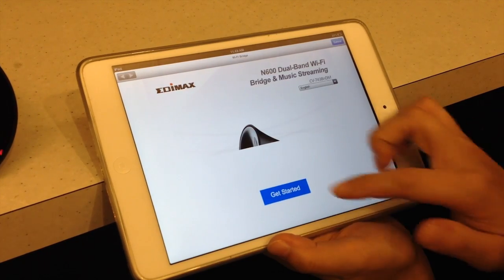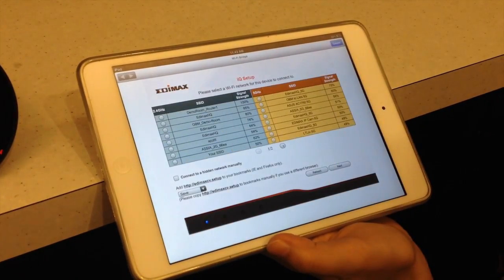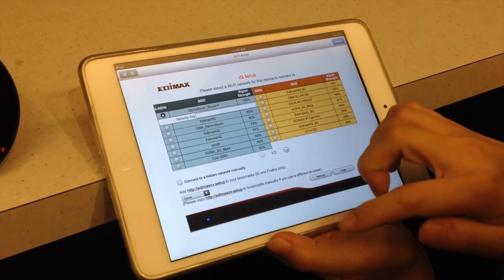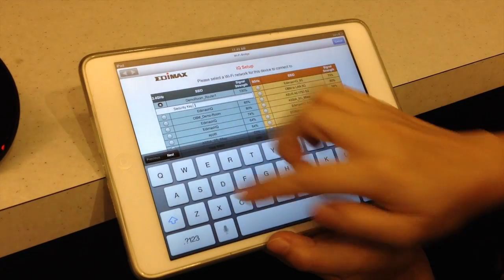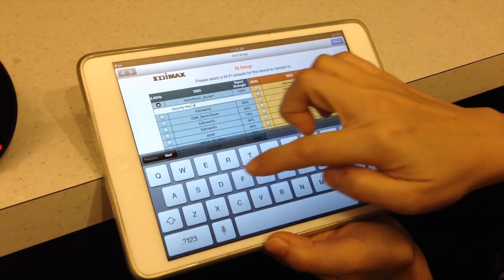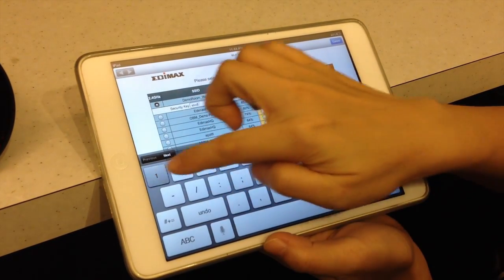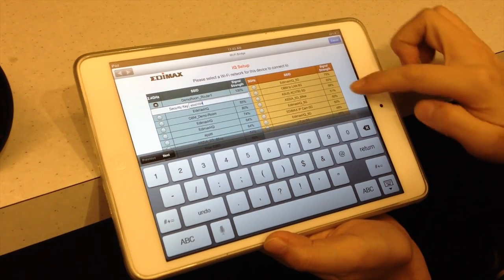Click Get Started. Select a network for the bridge to connect, and click Next.